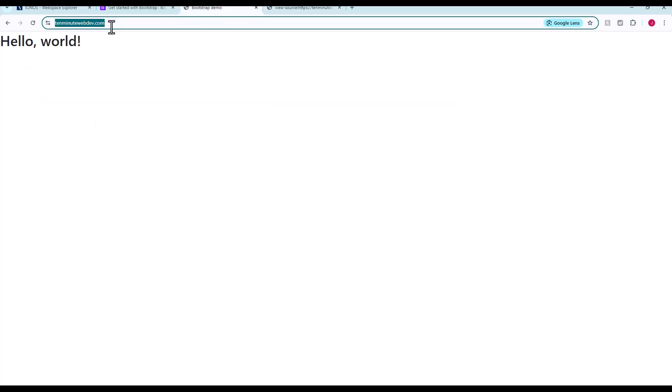Now, if we go to 10minutewebdev.com, here is our full HTML file on a publicly facing domain name that we are hosting at IONOS.com that we signed up for less than 10 minutes ago. So just that quick, you can begin publishing your own websites and doing other things.